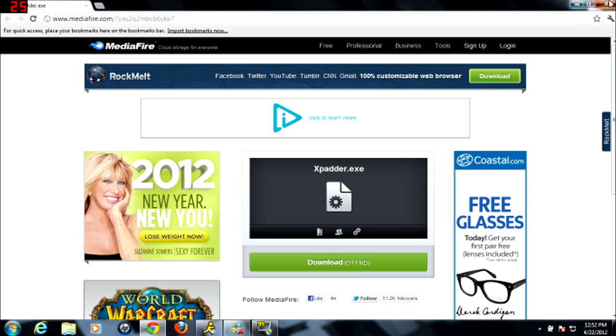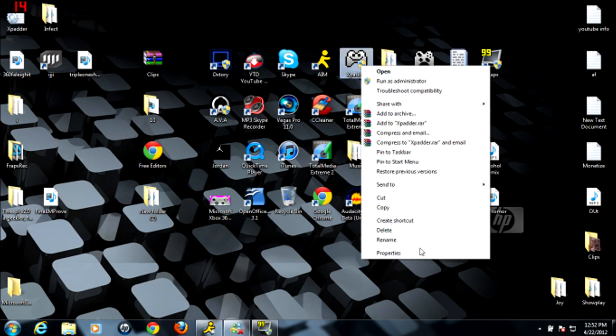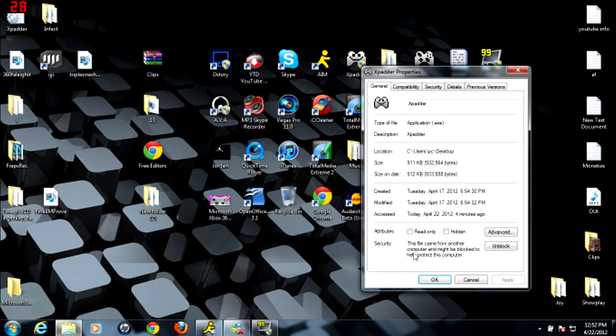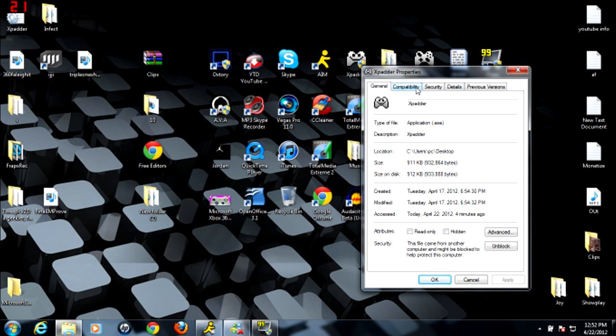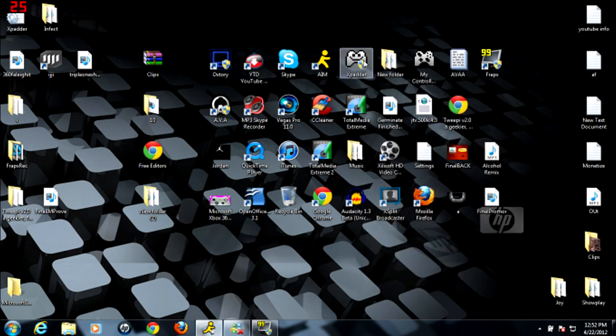After that, you open up Xpadder. First of all, before you run Xpadder, if you run it and it doesn't work, go to Compatibility and if you're running Windows 7, put on Windows XP Service Pack 3. I think it doesn't matter what you're on. Just put it into that. Apply. Click OK. And just start it up.